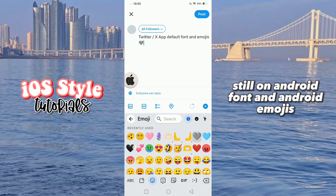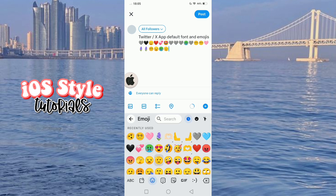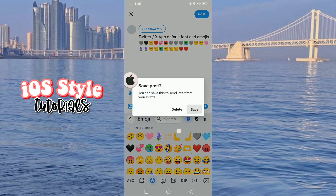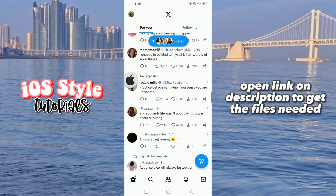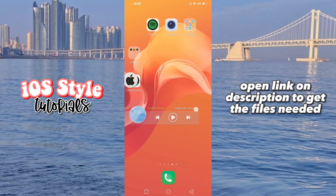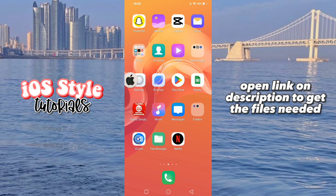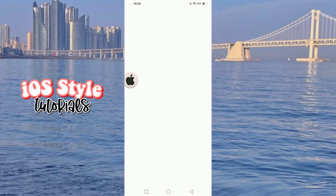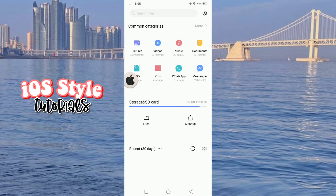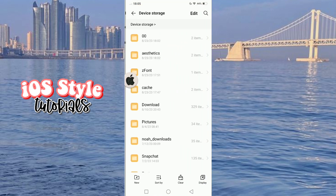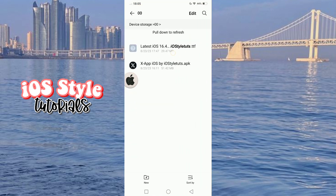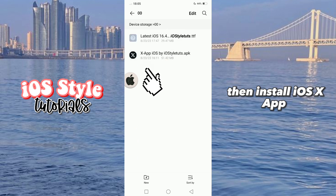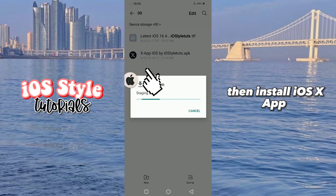Still on Android font and Android emojis. Open the link in the description to get the files needed. Then install iOS XAP.